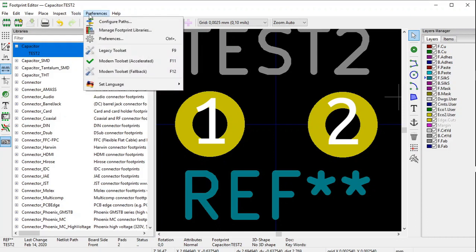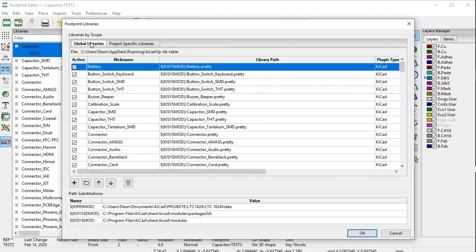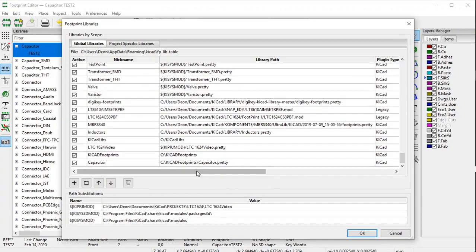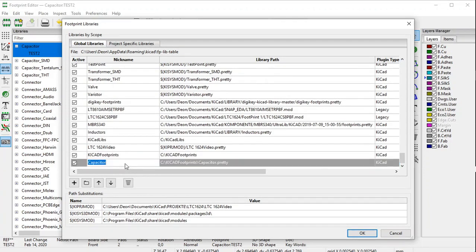As a final check, go to Preferences and Manage Footprint Libraries. The footprint libraries window opens — go to Global Libraries and scroll down. There we see it: the kicad footprints folder, and there is the capacitors library that we added. Everything seems to be in order.